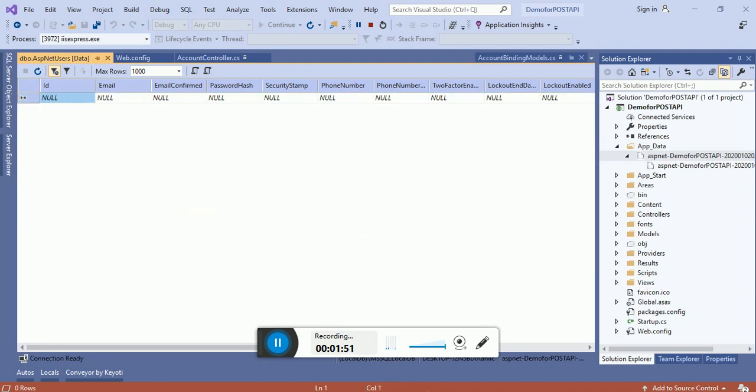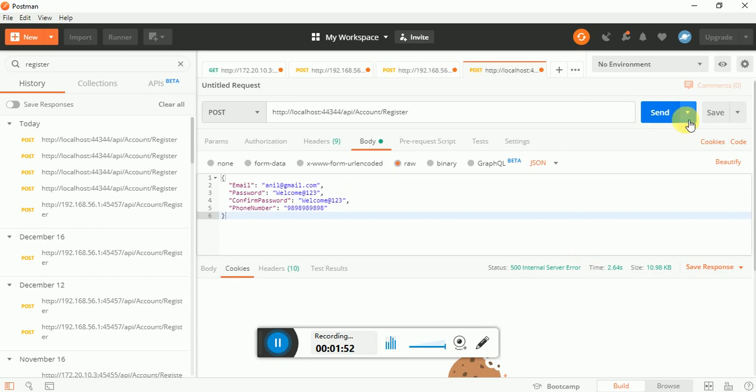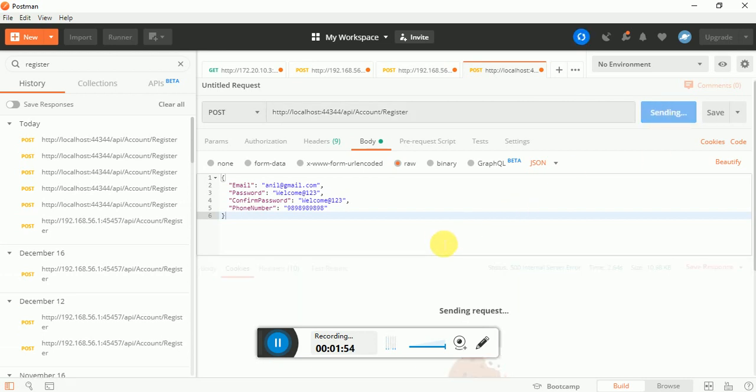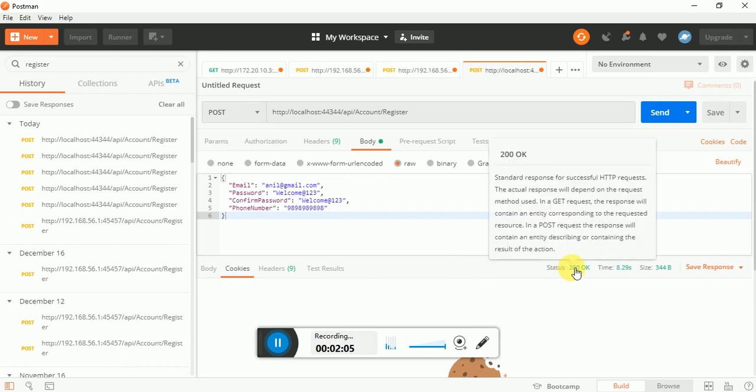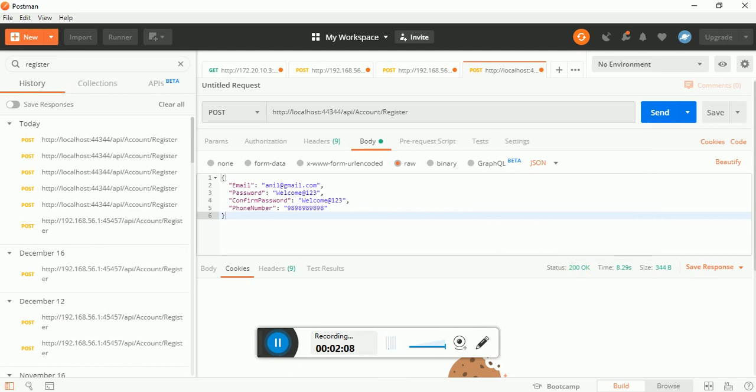Perfect. Now I will click on send button. It will take a few minutes to send the request. Perfect, you can see the status equals to 200.